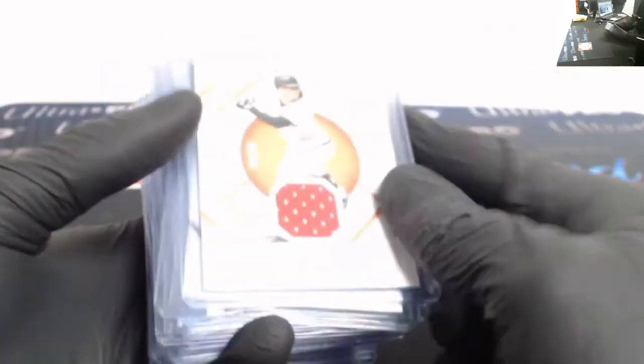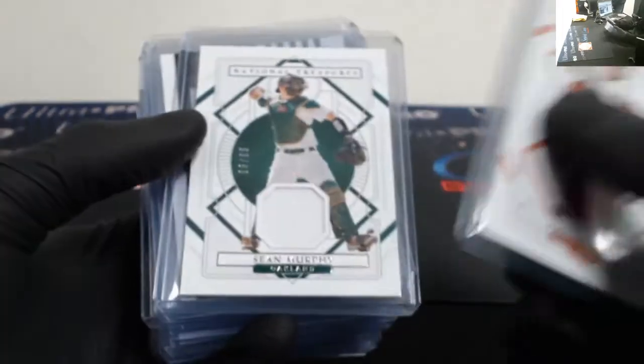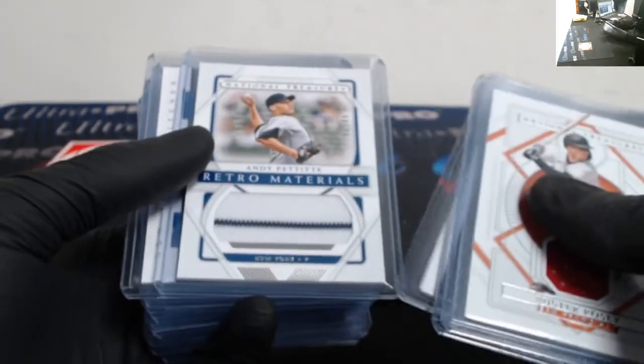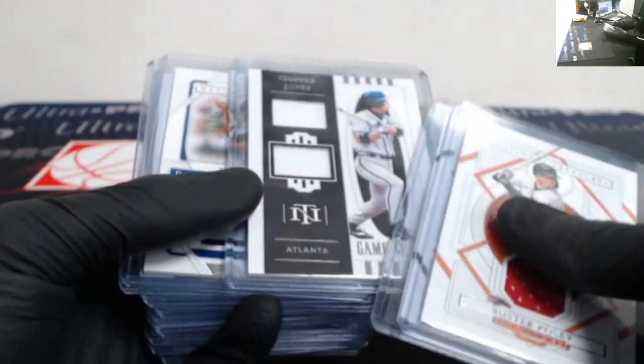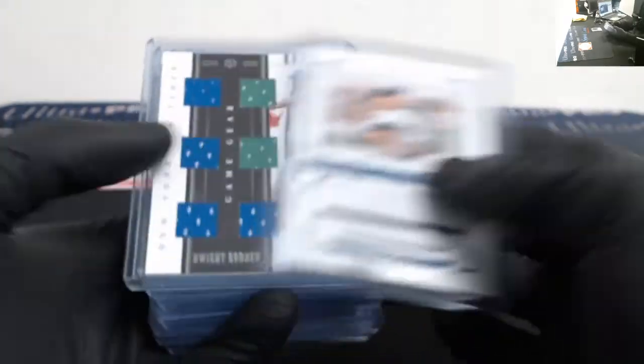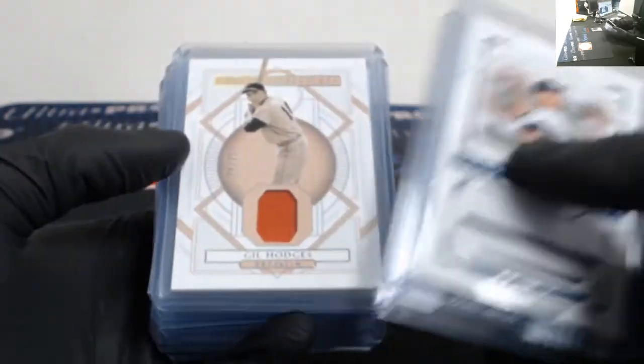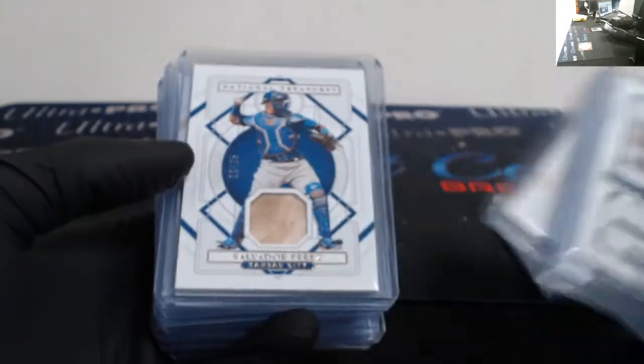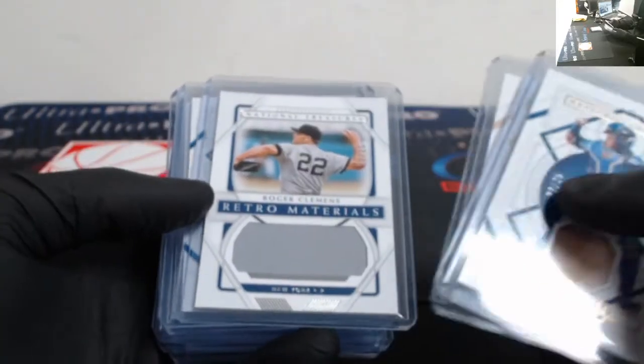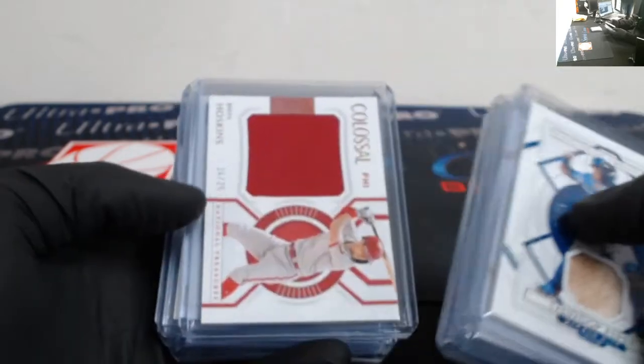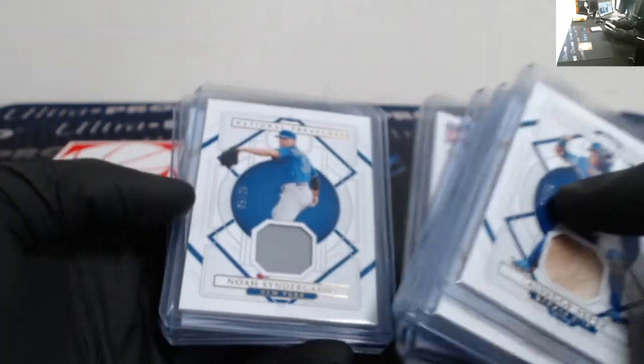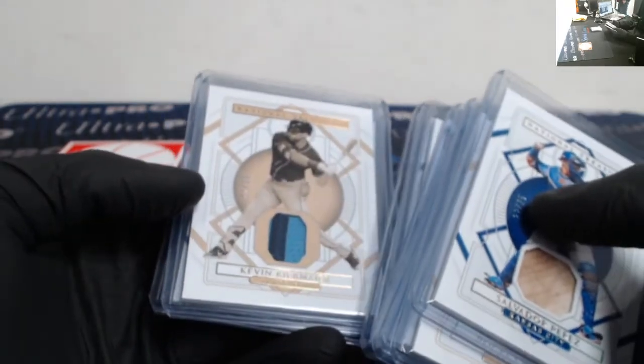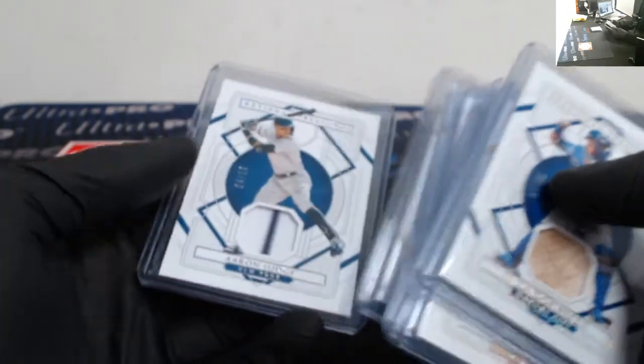Continuing, out of 99 Buster Posey, Sean Murphy. Chipper Jones out of 49. Andy Pettitte, Dwight Gooden, Gil Hodges out of 25. Salvador Perez, Rogers Hornsby, Roger Clemens, Ian Happ, Rhys Hoskins, Robin Yount, Noah Syndergaard, Kevin Kiermaier out of 15.